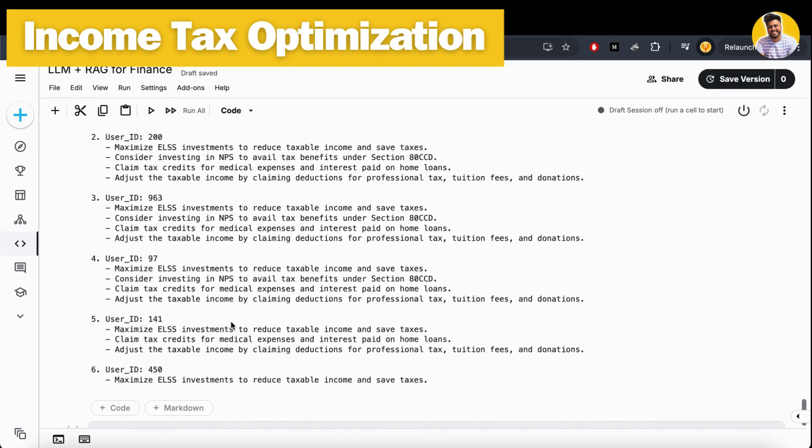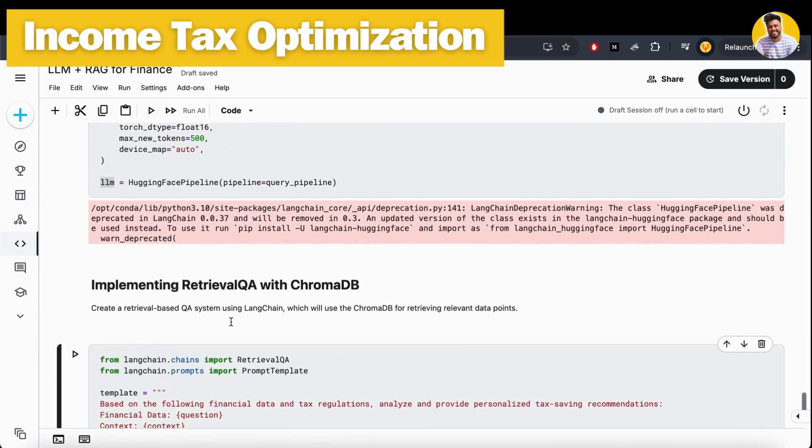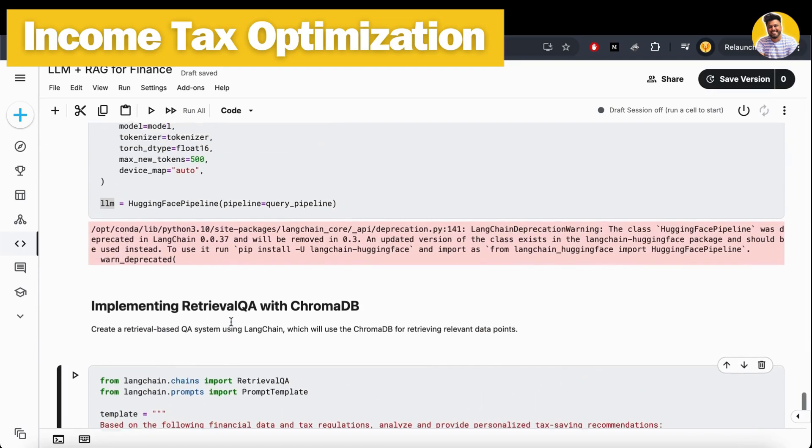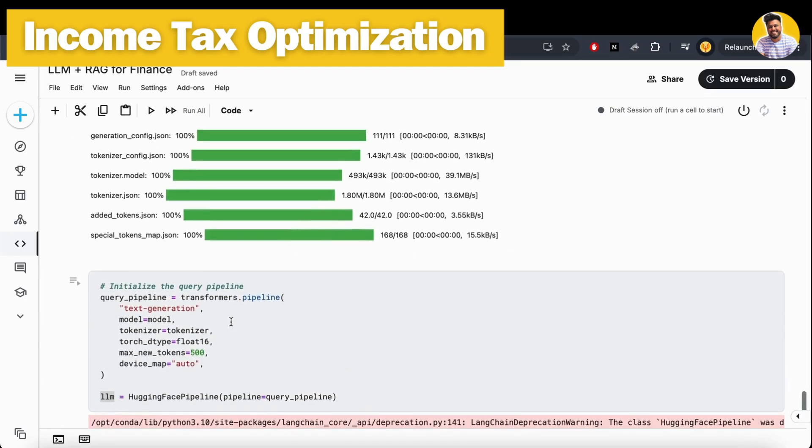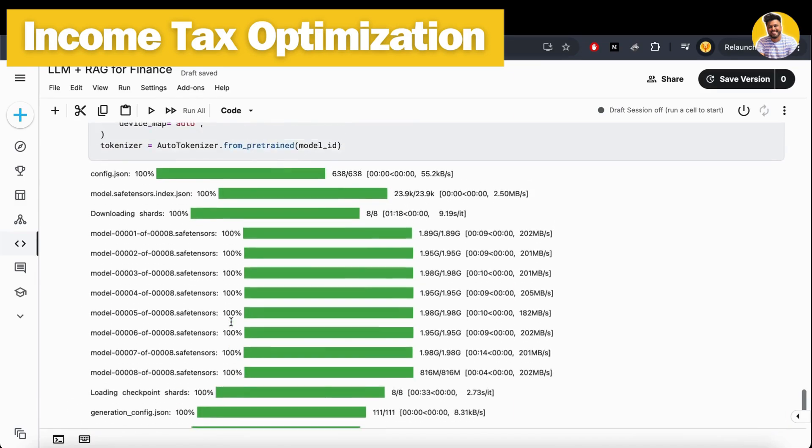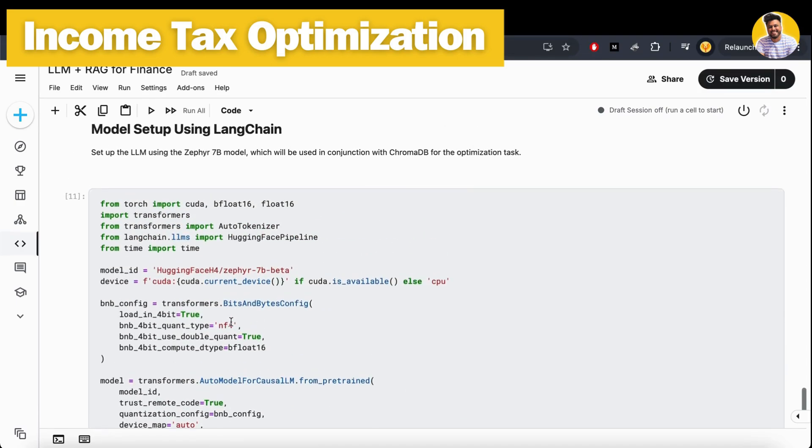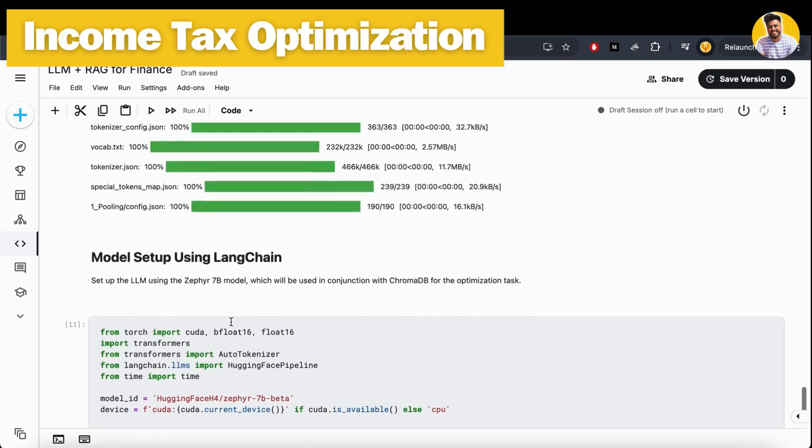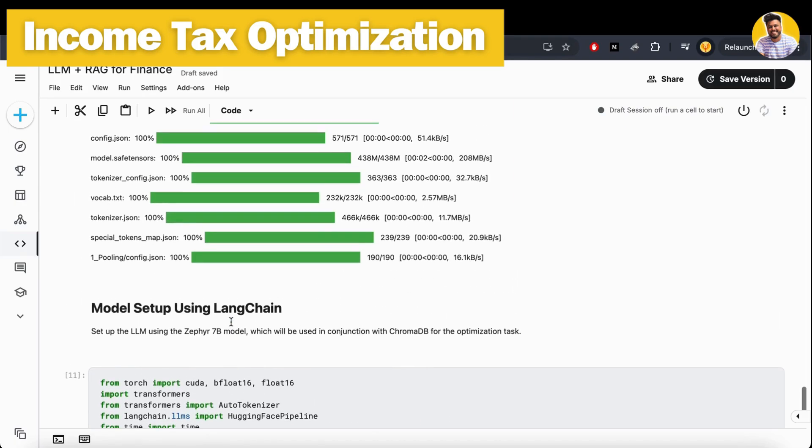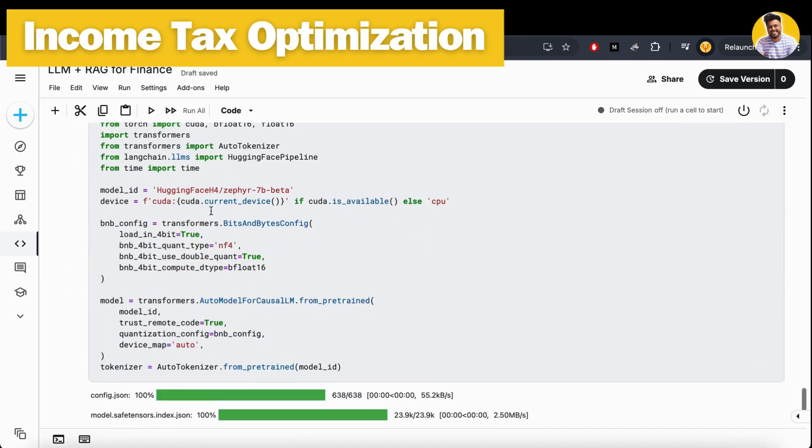It tells what they should do and what they should not do. This is how you can build your own income tax optimization or income tax insight generation or recommendation builder system that will help you get good insights about your income, income taxes, and deductions or exemptions.